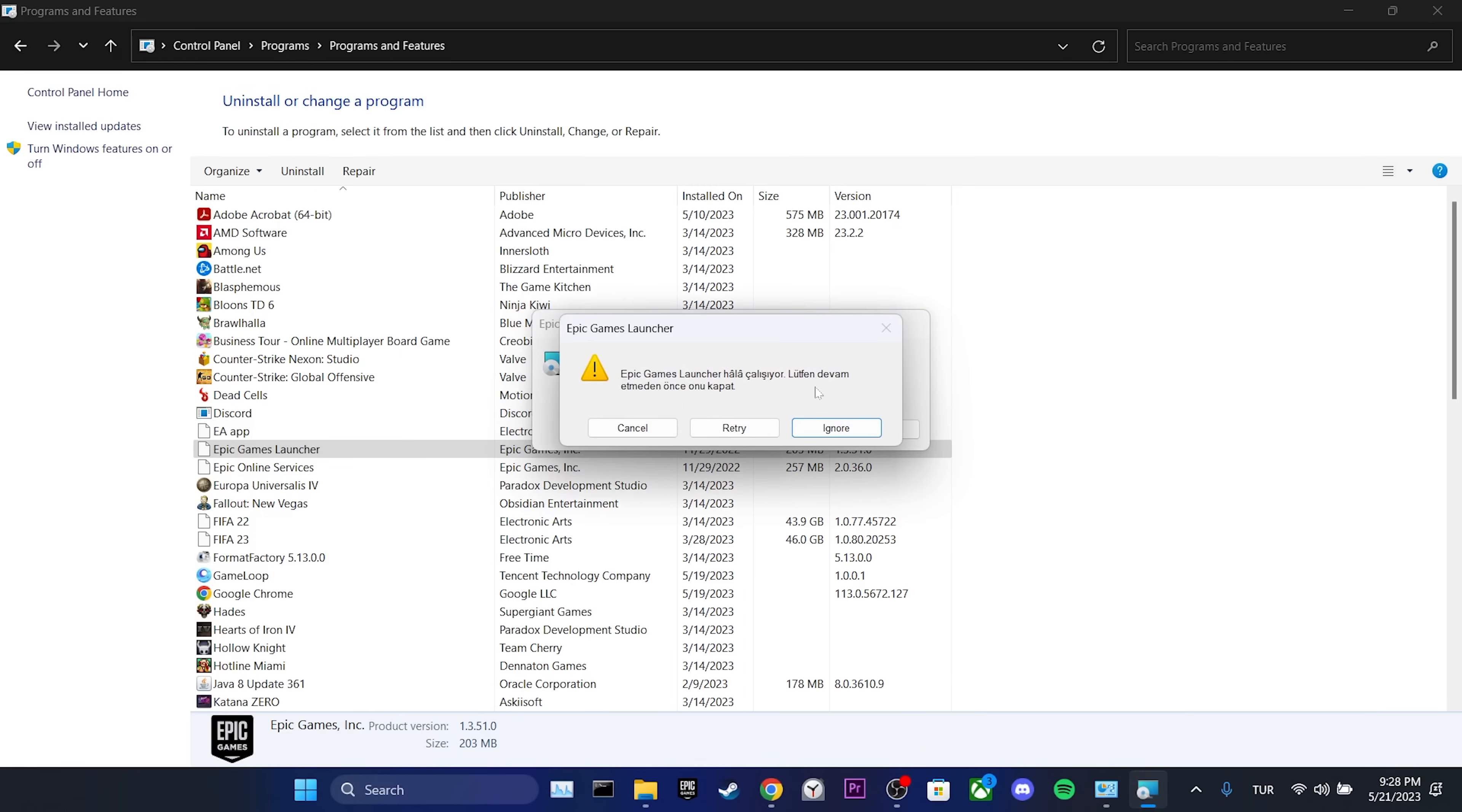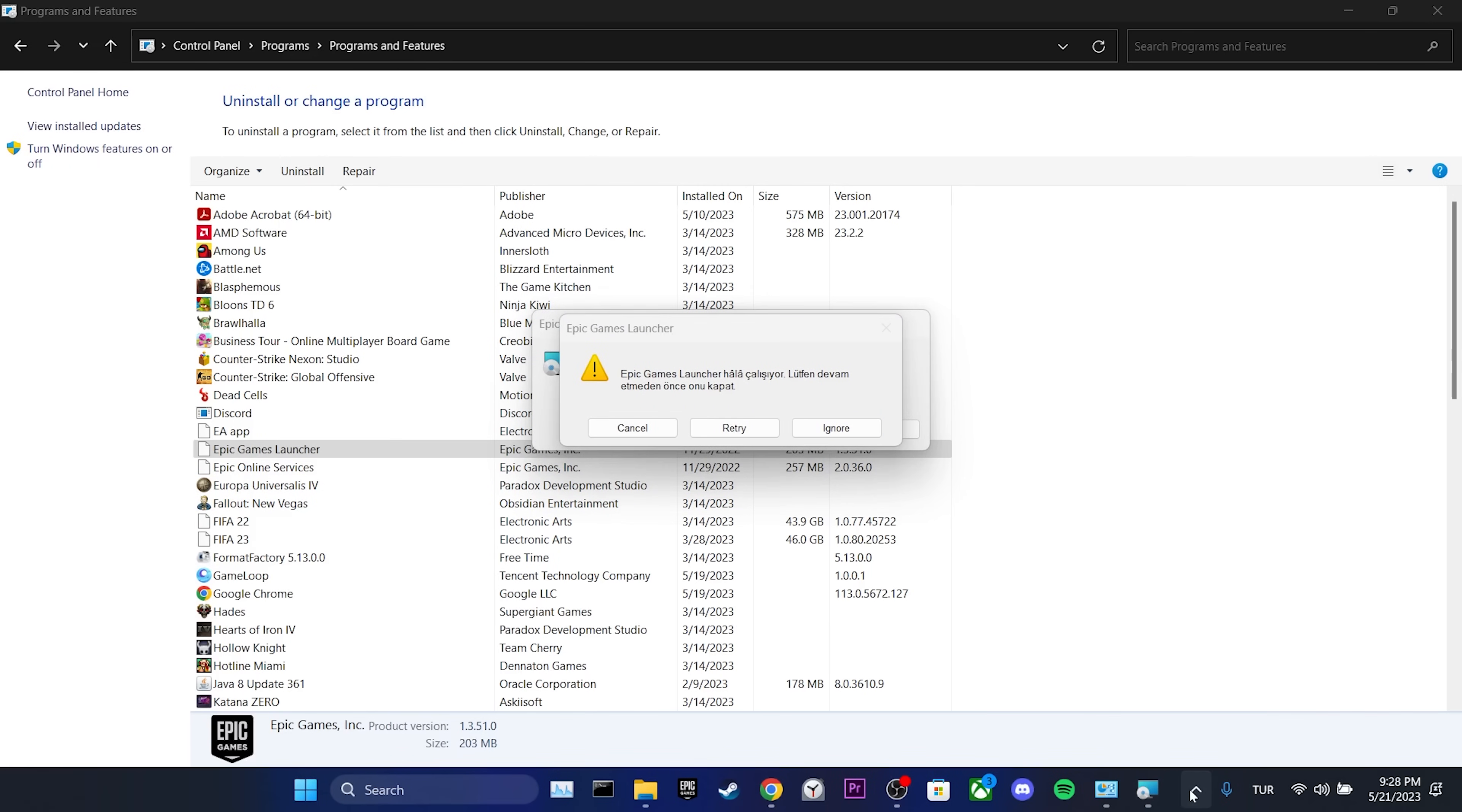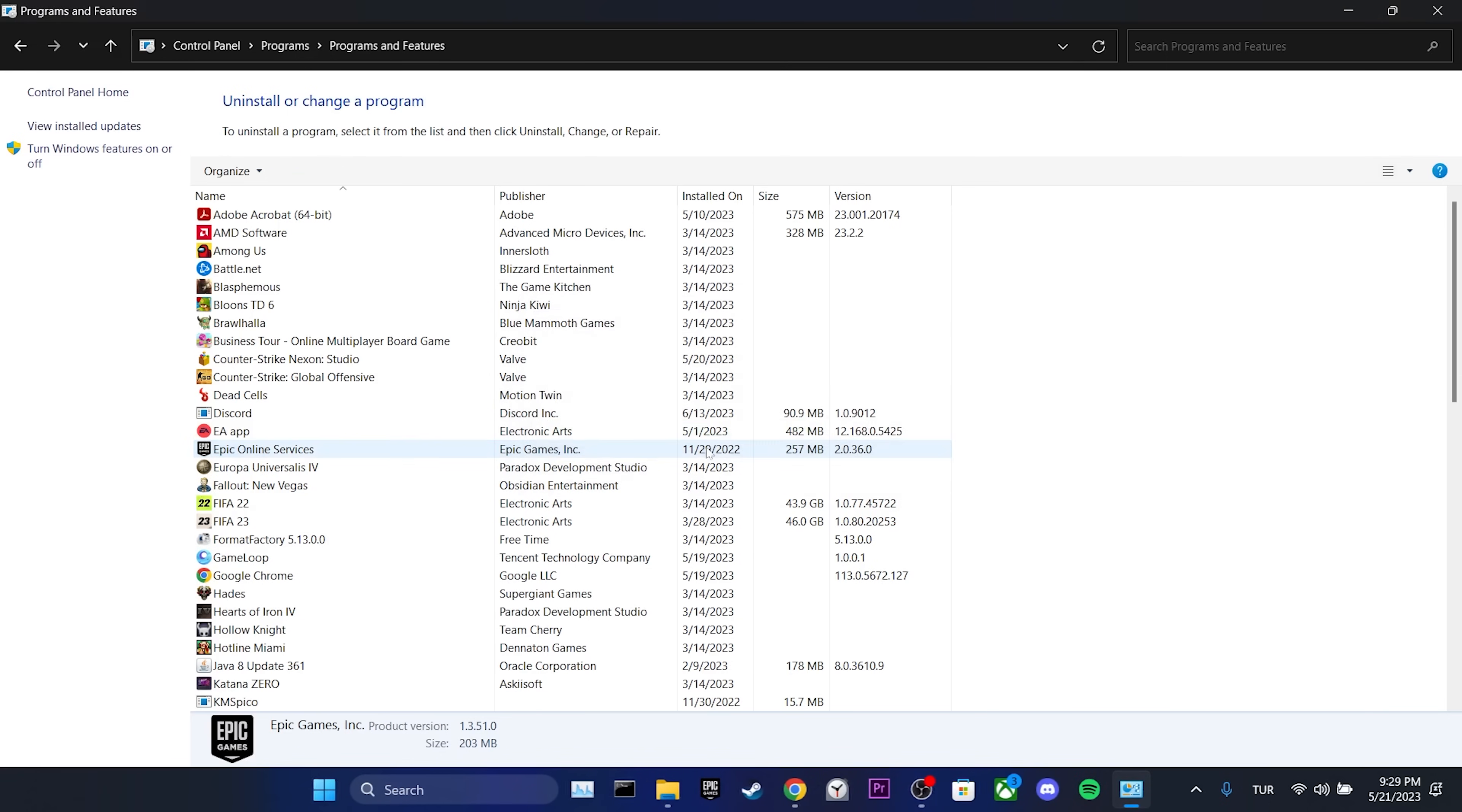Epic Games gives a notification because it is still open. To proceed, we go to the show hidden icons section and close Epic Games. After that, we click Retry. We have uninstalled Epic Games from our computer.